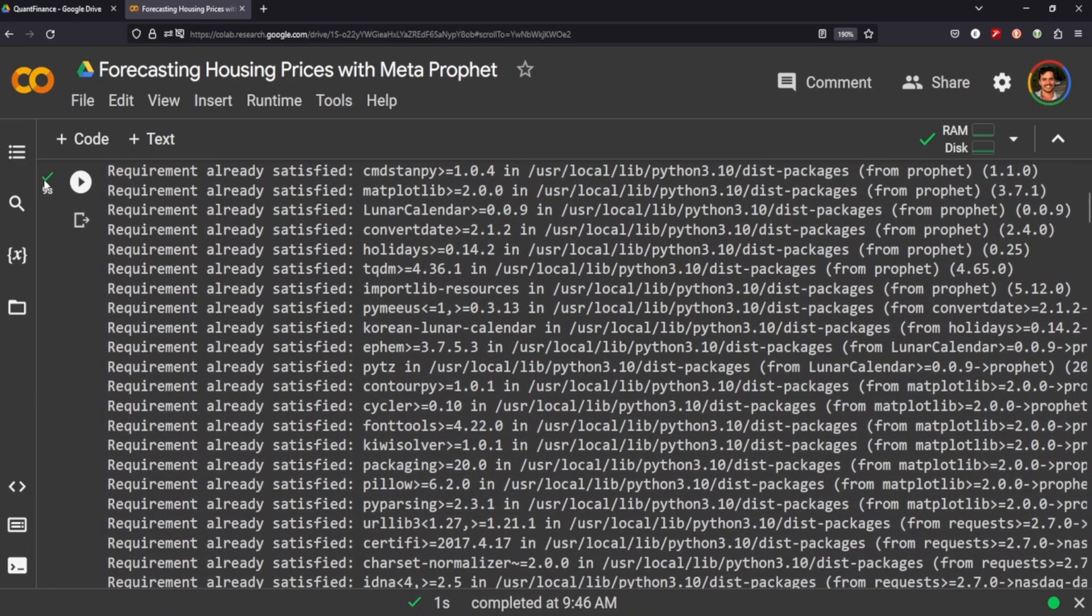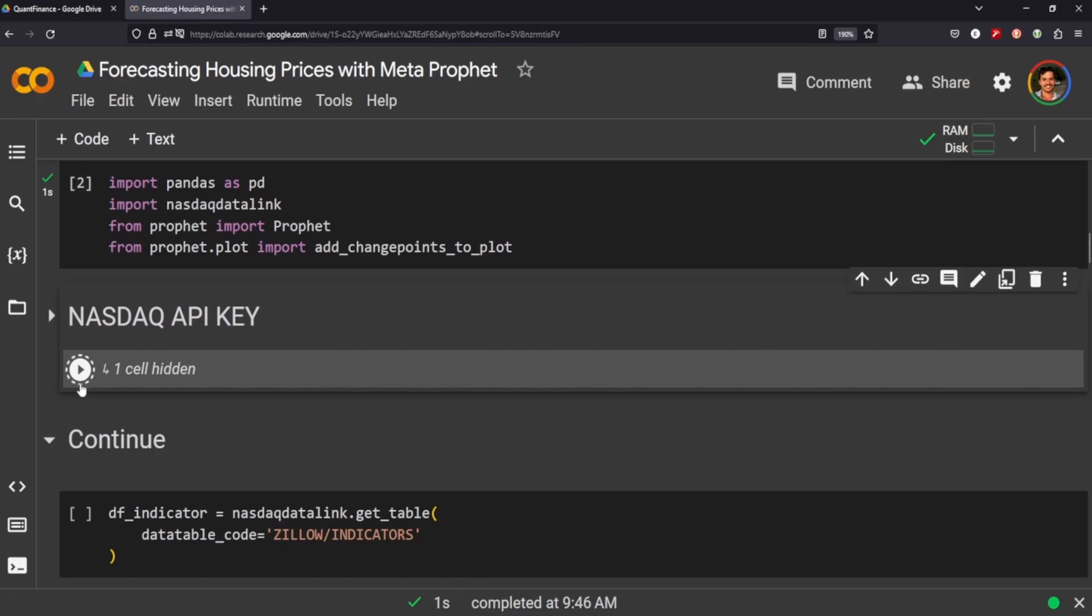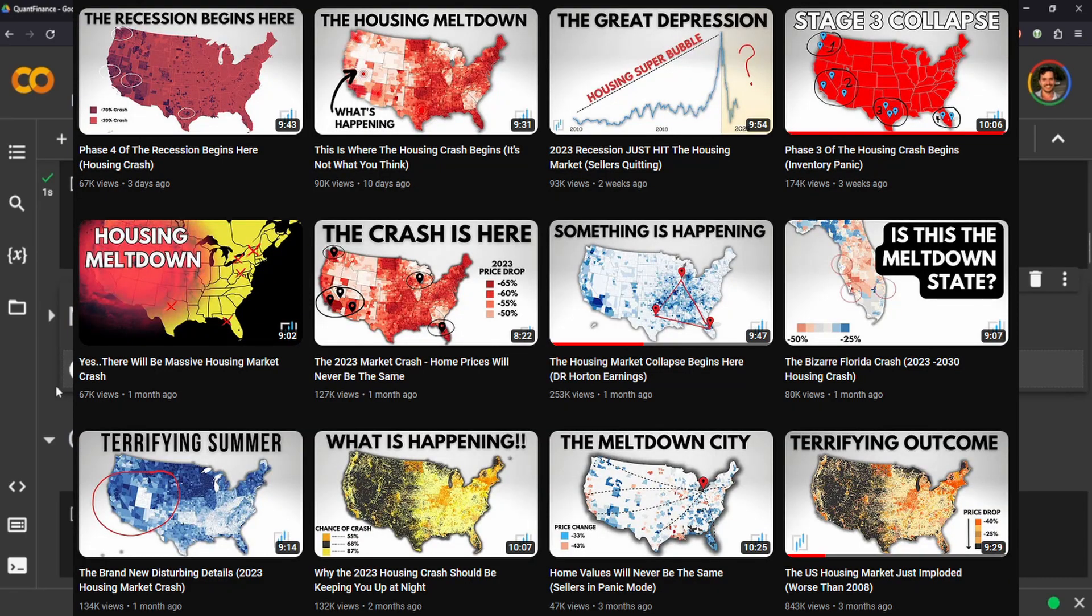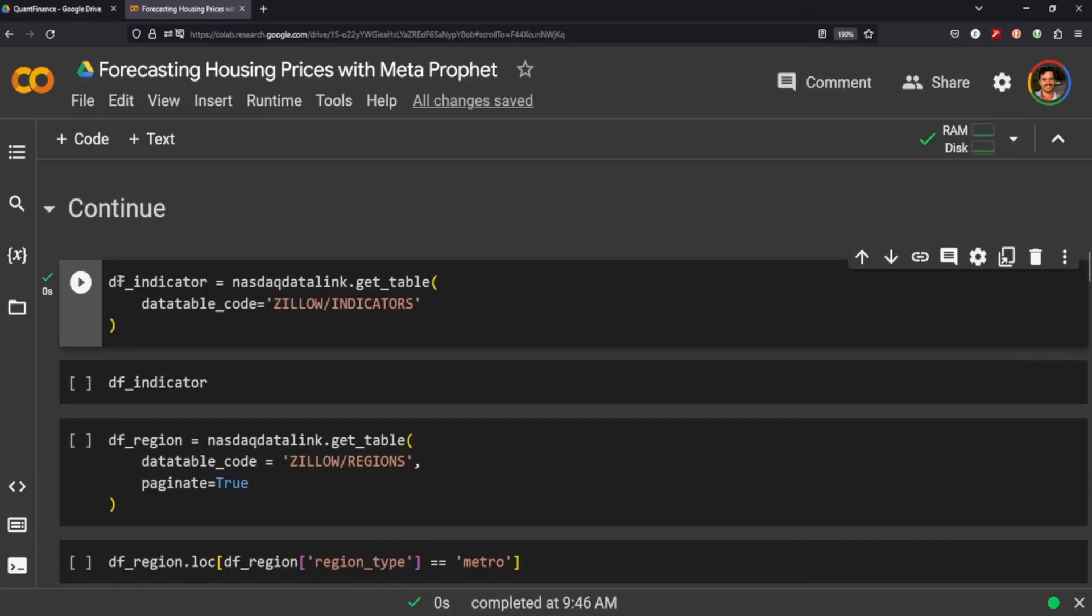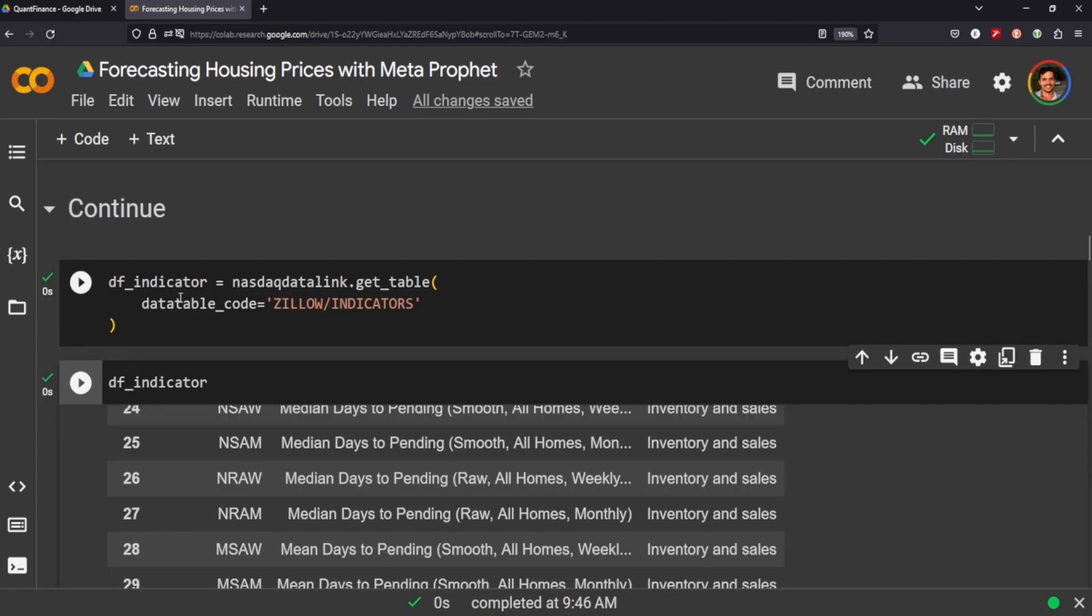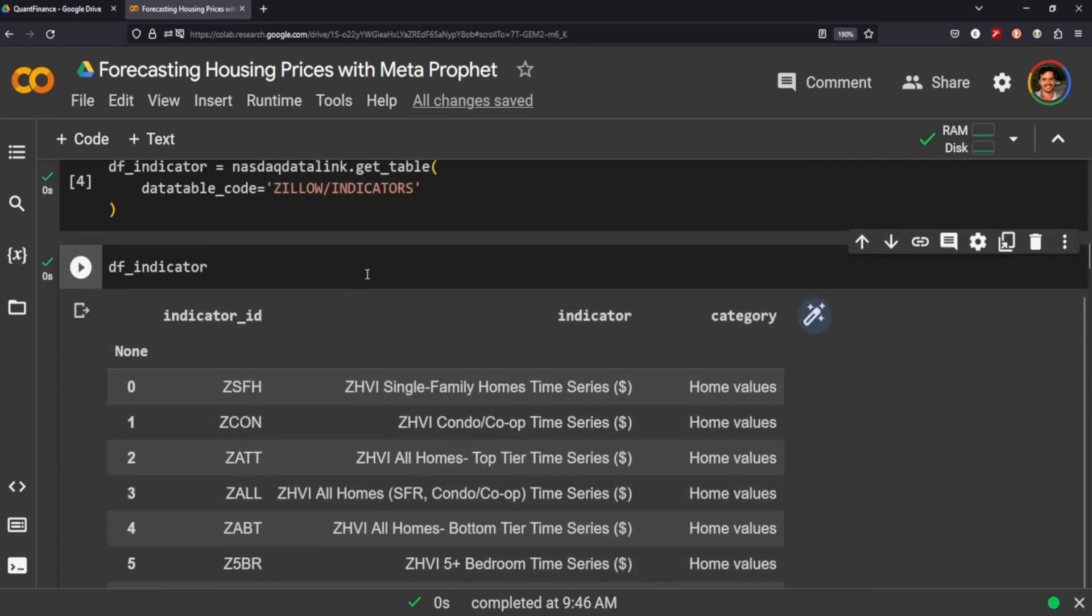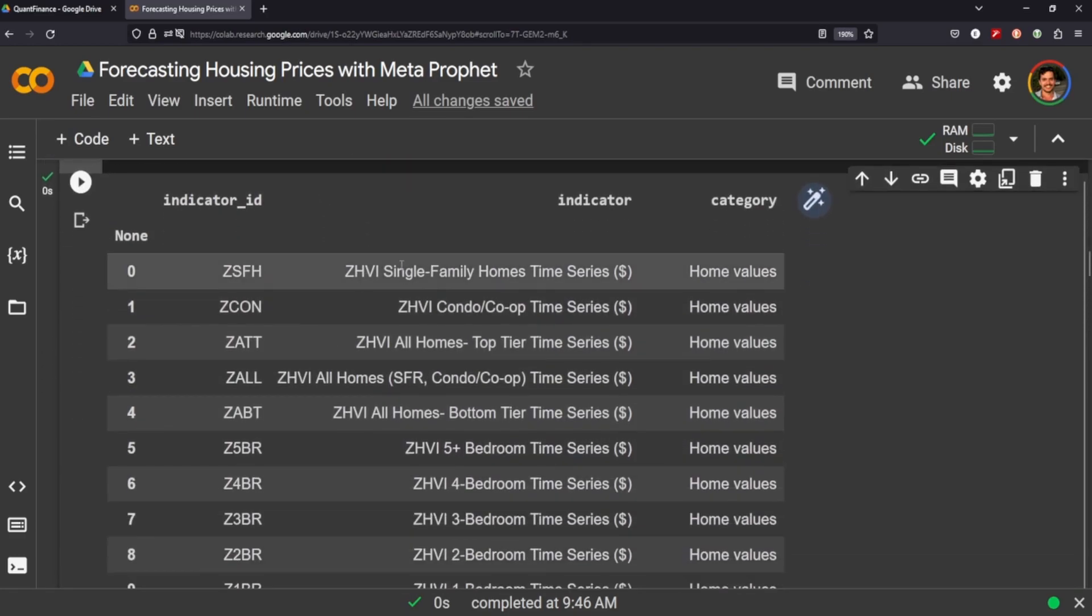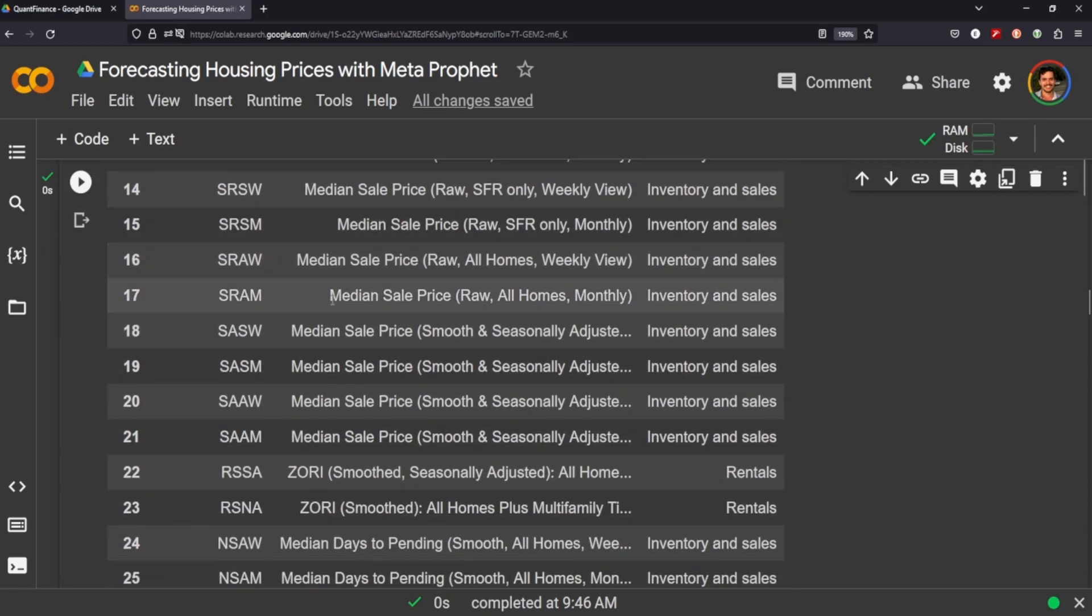I thought this would be a good idea because I keep seeing a lot of videos on how the housing market is going to collapse any day now. So one thing that we can do is with Zillow, it has three different tables, so we need to get the indicators, and they've got a ton as you can see here, but we're interested in the single family home time series, and we can see that the indicator for that is ZSFH.